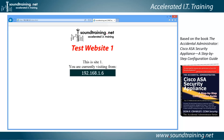This particular website is set up to identify the source IP address, which is the address of my management workstation. This is the web server running on the inside host, on the inside of the firewall.